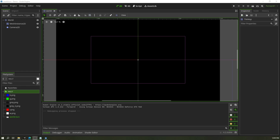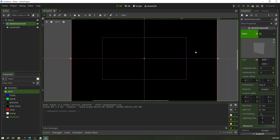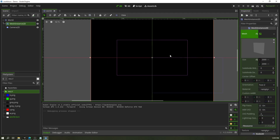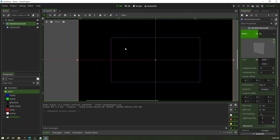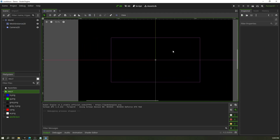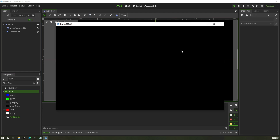I've got the scene set up already: a world scene with a plain black backdrop, a black mesh instance, and a camera. When you play the scene, you can see it appear.